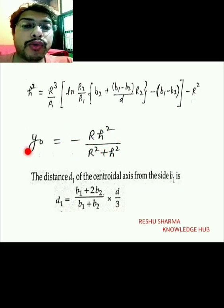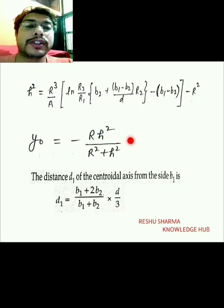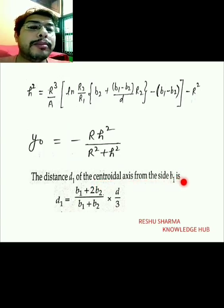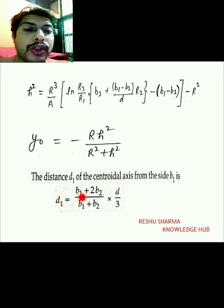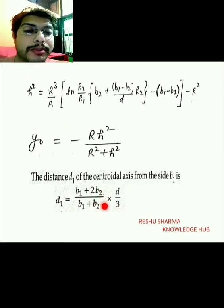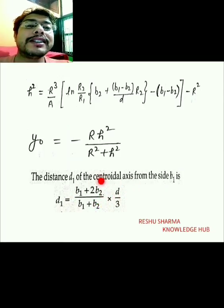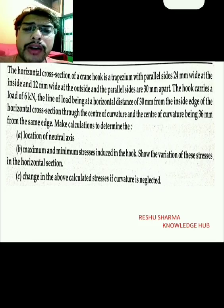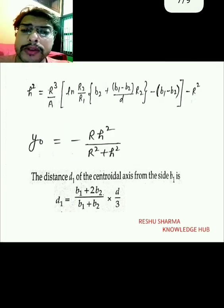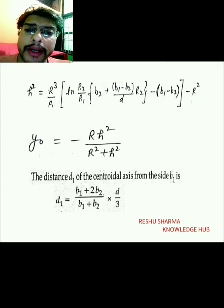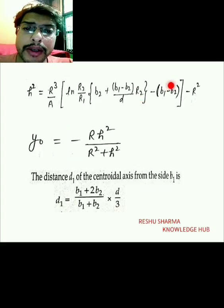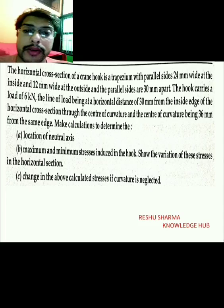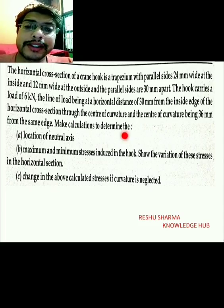The y-naught is given by minus r·h² divided by (r² + h²). For finding y-naught you require h². The distance d1 of the centroidal axis from the side b1 is found by: d1 equals (b1 + 2·b2)/(b1 + b2) times d/3 — this is the center of gravity of a trapezoidal cross-section.